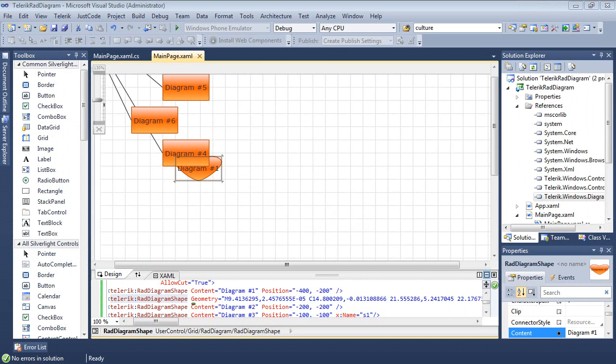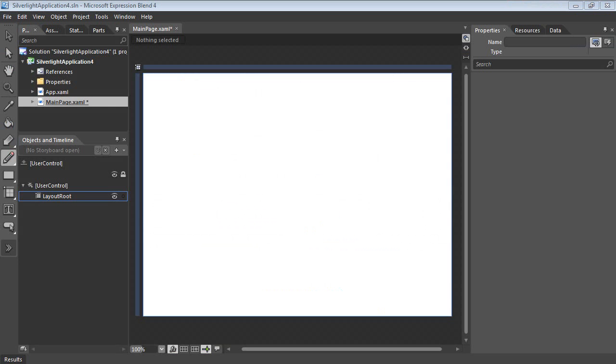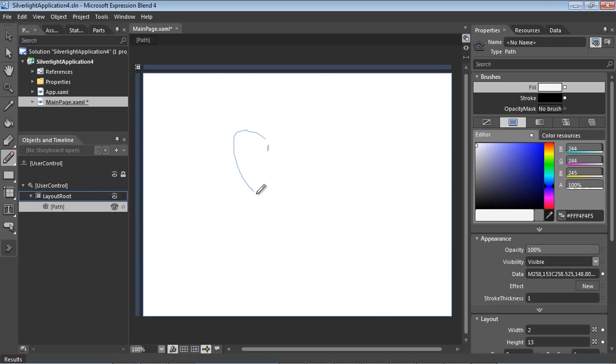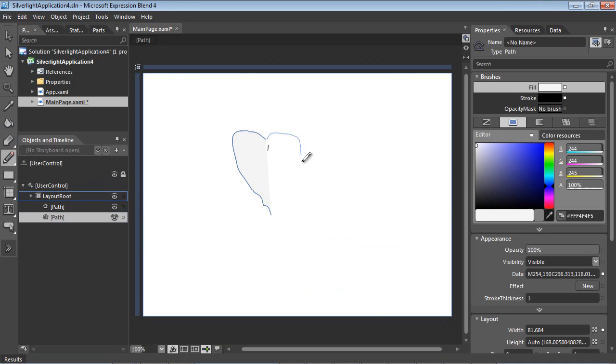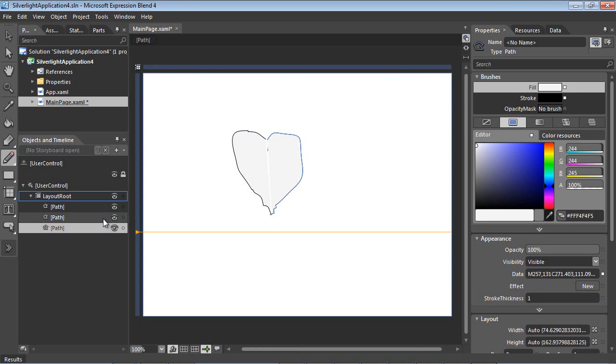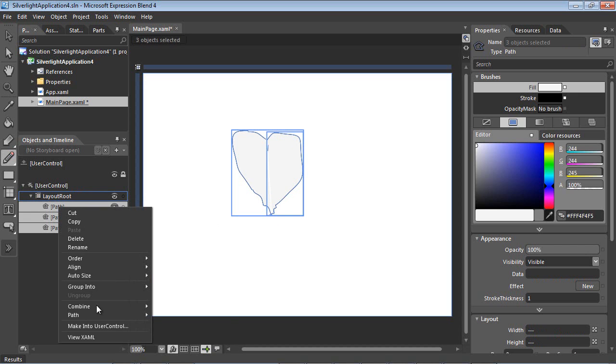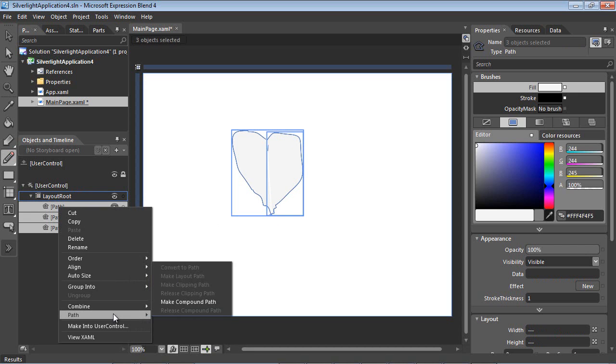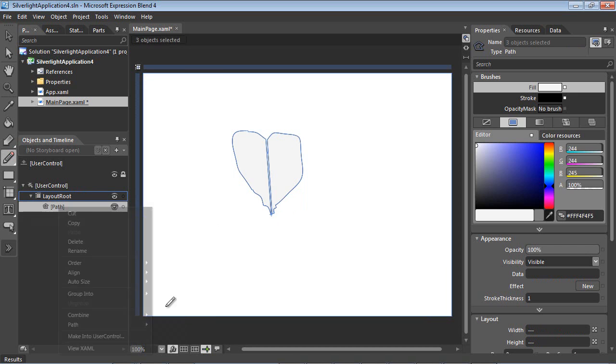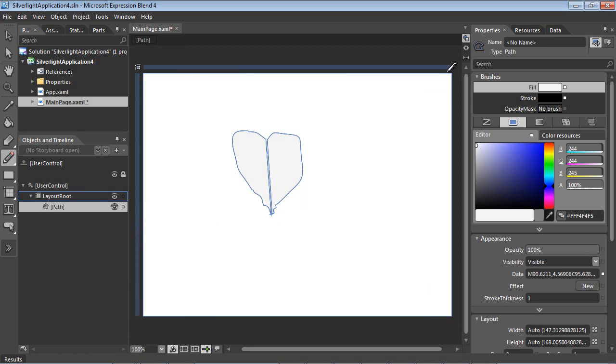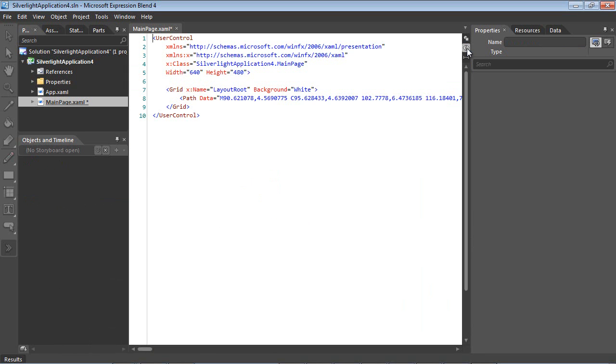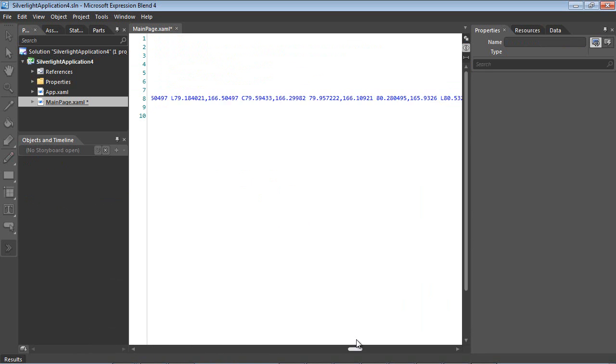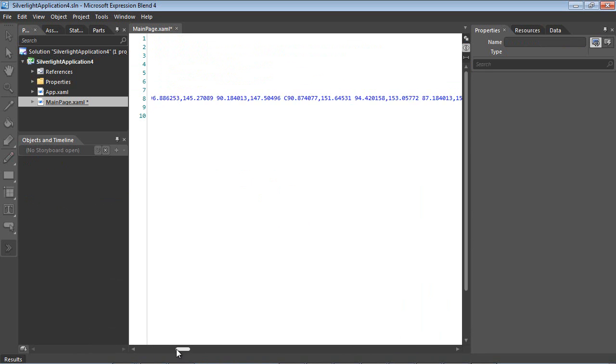We could close out of this window and fire open expression blend. And we could use the pencil tool here and maybe add in this heart. And my drawing is not so great here. We could select our paths and then take a combine unite and flip back over and we could see our path data has actually been generated for us.